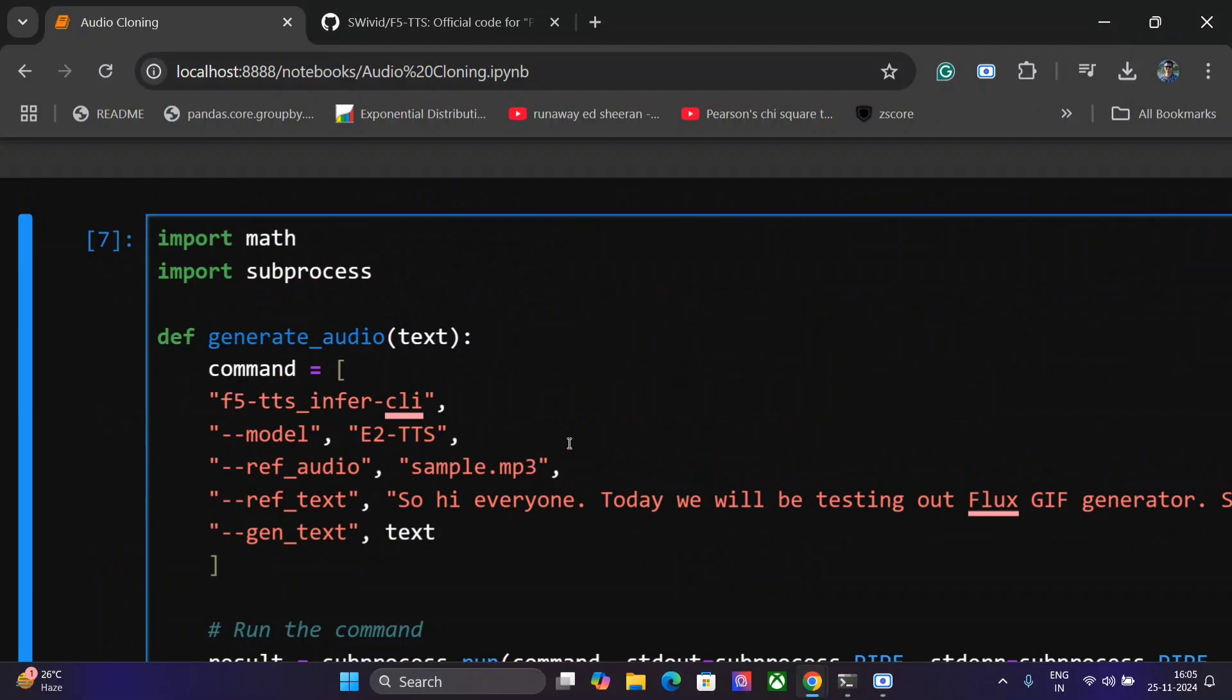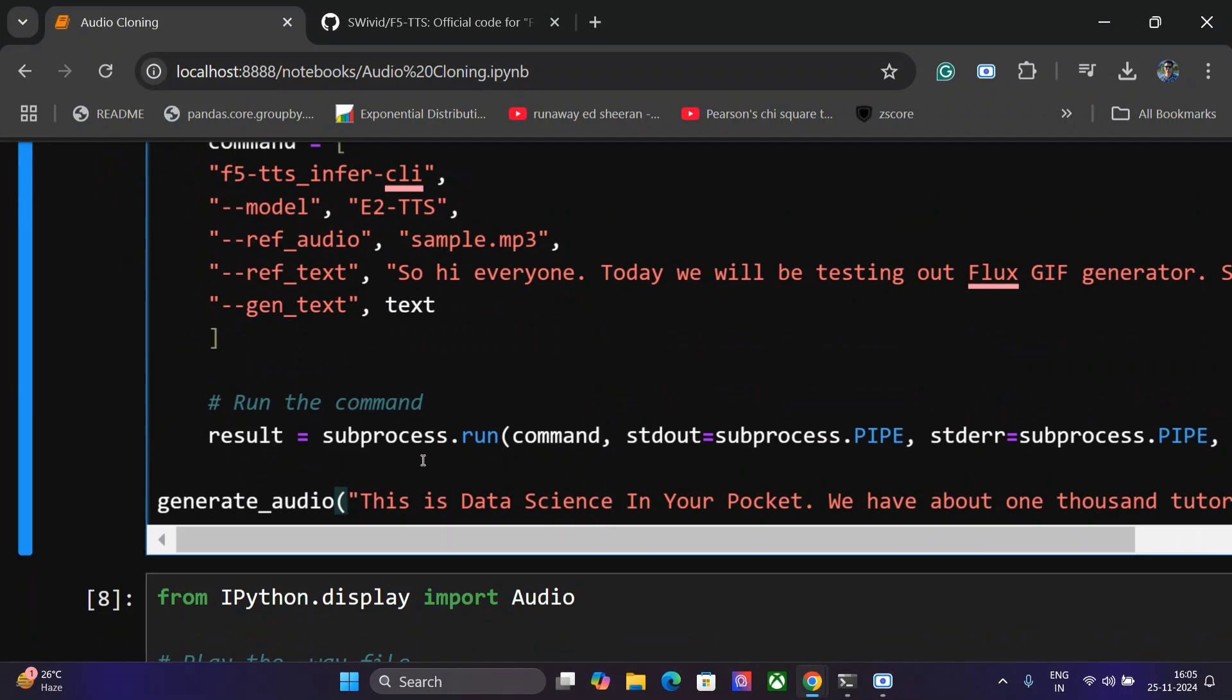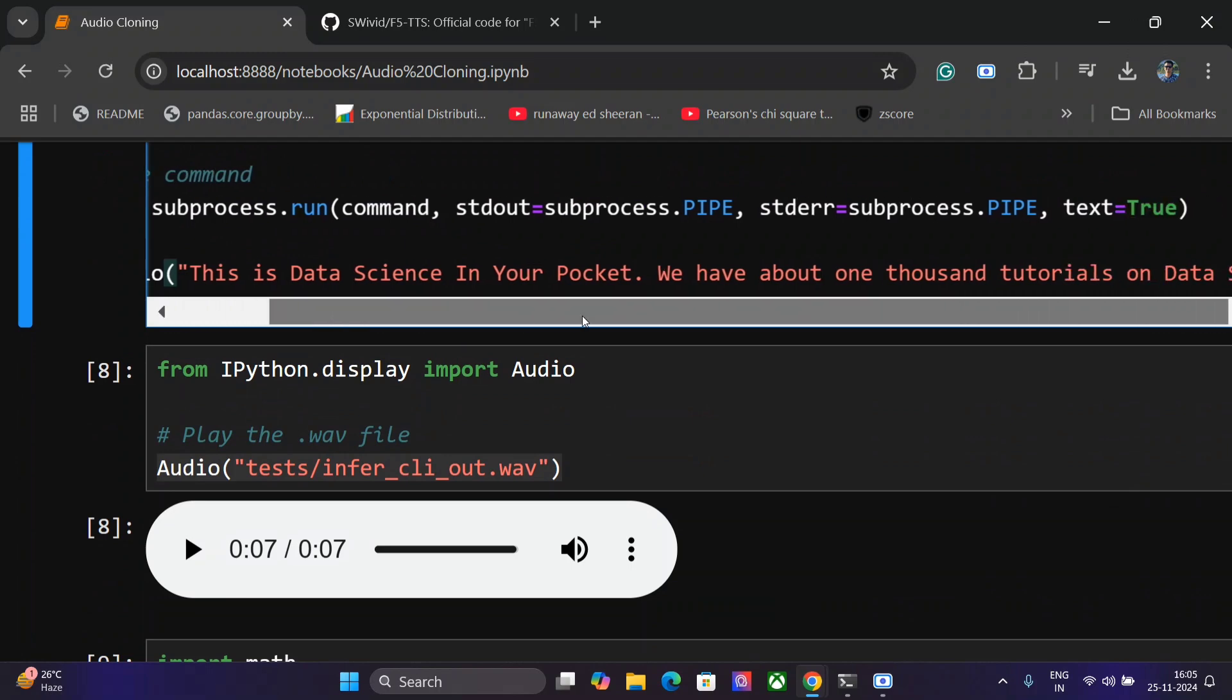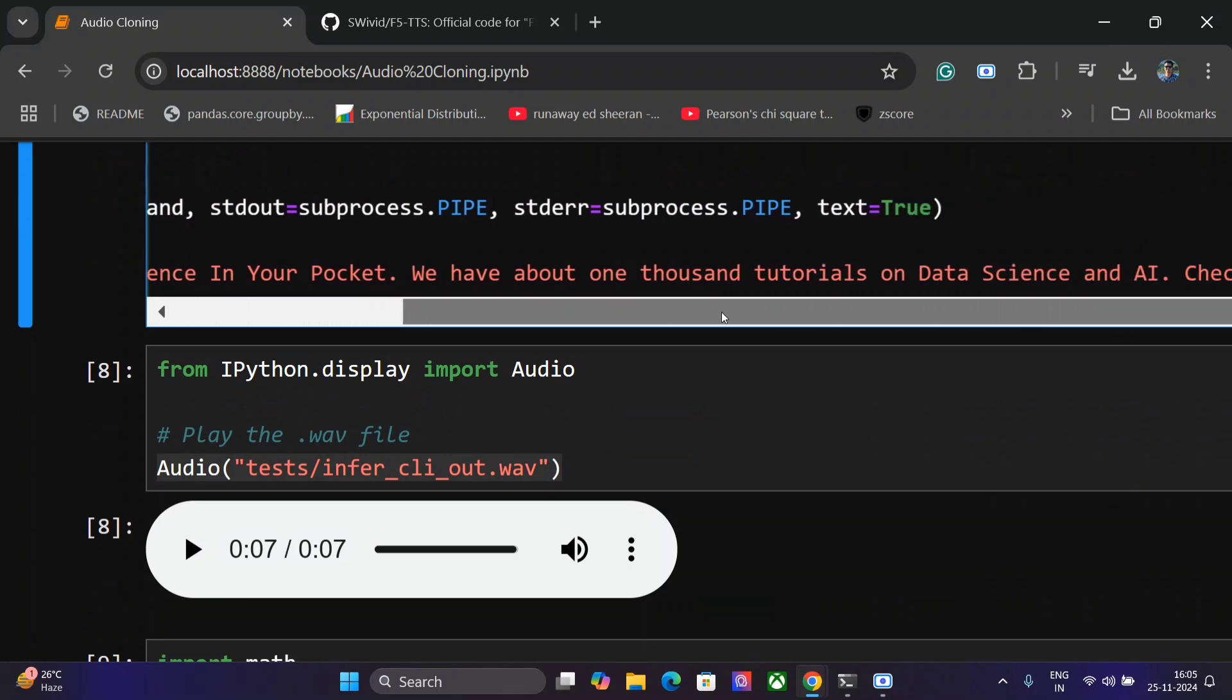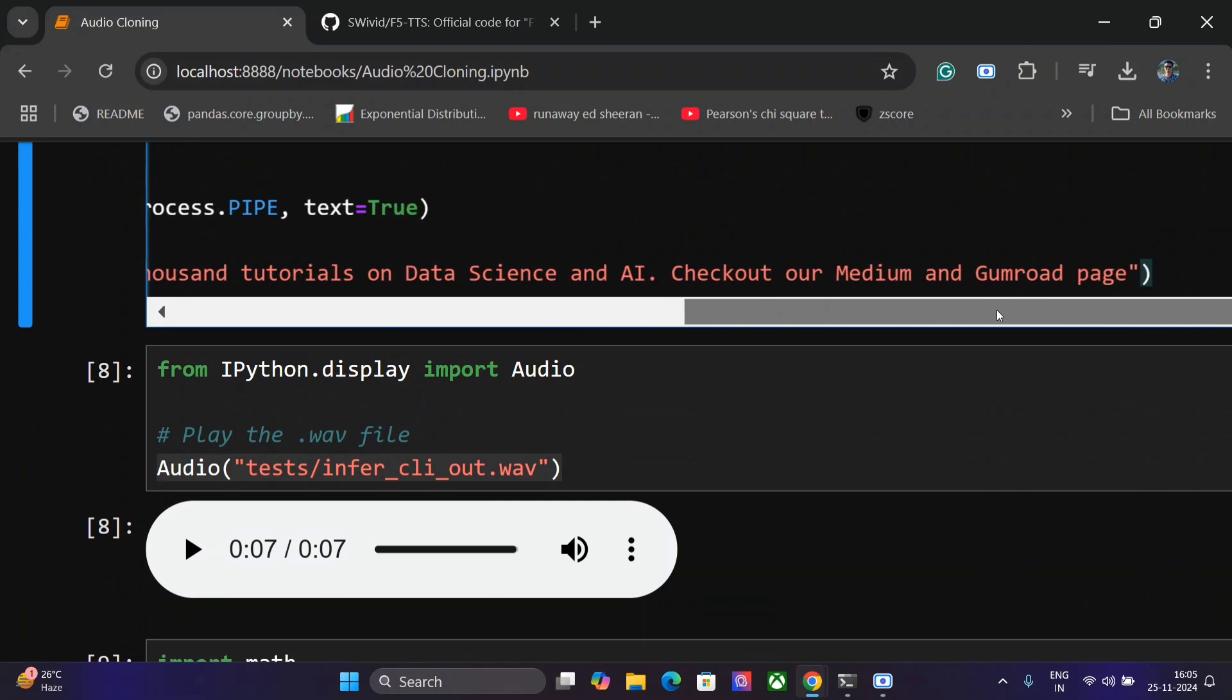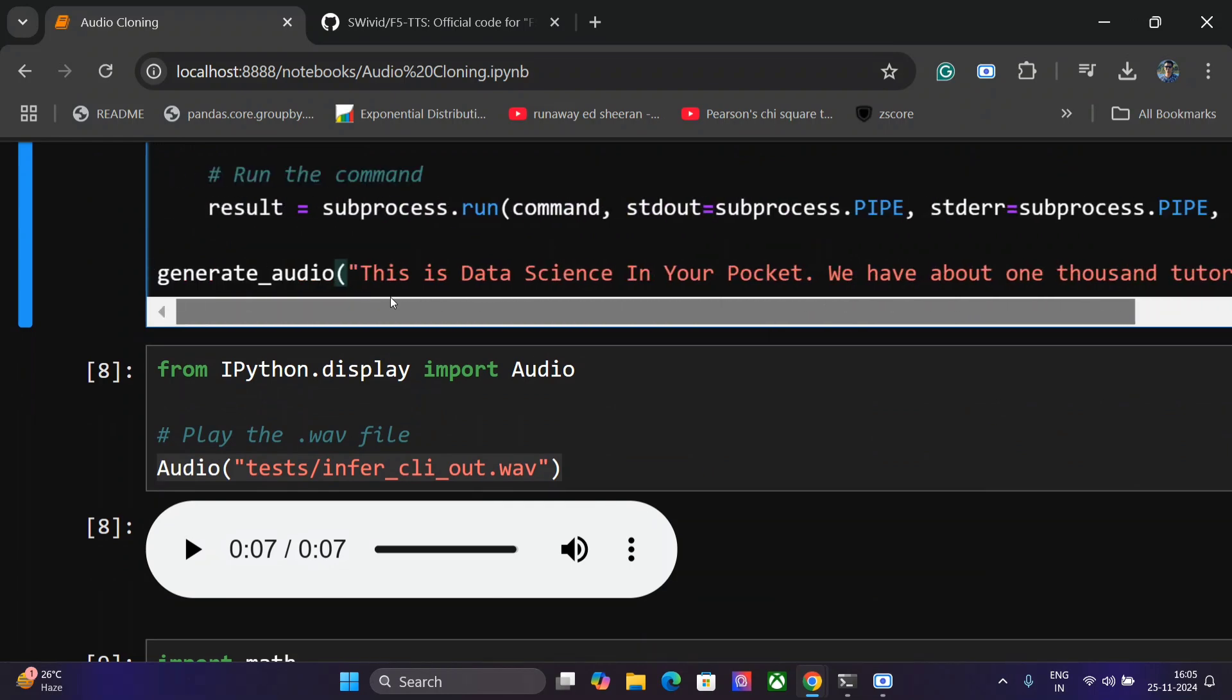Before we jump on to how to set it up, I will first show you a demonstration of my audio cloned MP3s that I have generated. So this is a small text that I have given it: This is Data Science in Your Pocket. We have about 1000 tutorials on data science. Check out our Medium and Gumroad page.